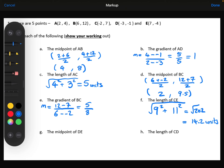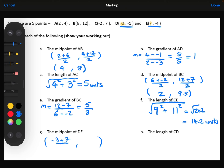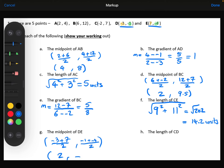Part G, the midpoint of DE. Focusing on the x coordinates, we've got minus 3 and 7, so we'll add them together, which gives 4 divided by 2 is 2. Now the y coordinates: minus 1 plus minus 4, which is minus 5, divided by 2 is minus 2.5.